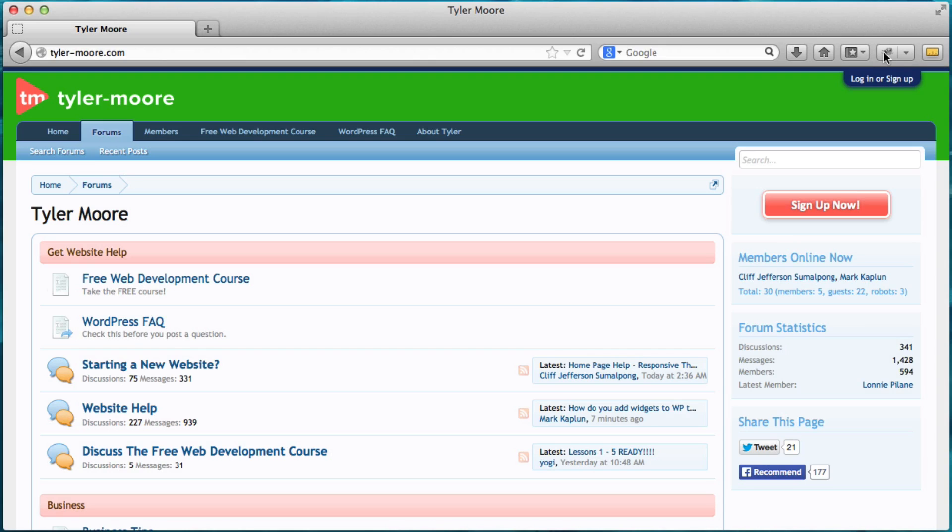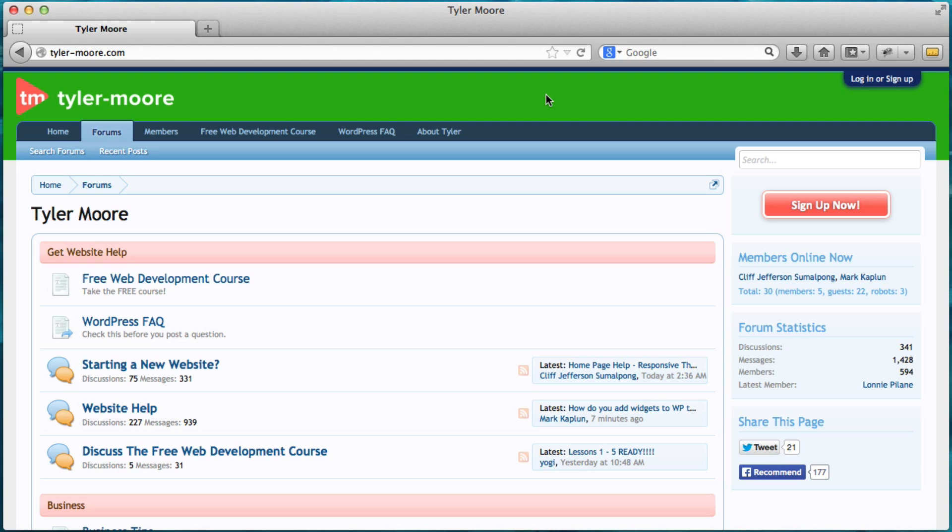We have Firebug for inspecting your code and making these changes. Fire Picker for the colors and measure it for measuring exactly how big you want things like images and things like that.